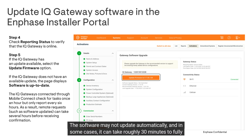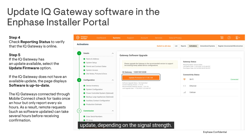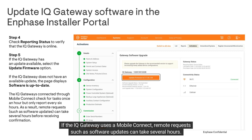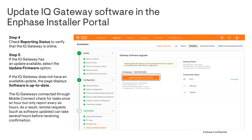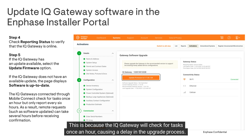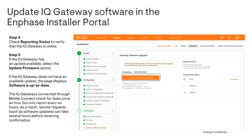The software may not update automatically and in some cases it can take roughly 30 minutes to fully update depending on the signal strength. If the IQ Gateway uses a mobile connect, remote requests such as software updates can take several hours. This is because the IQ Gateway will check for tasks once an hour, causing a delay in the upgrade process.